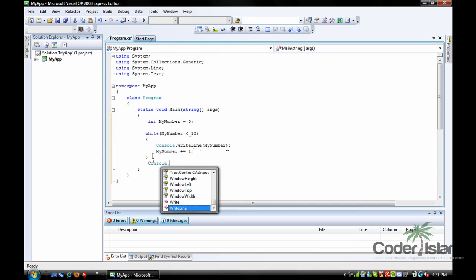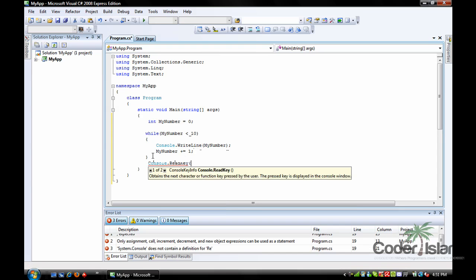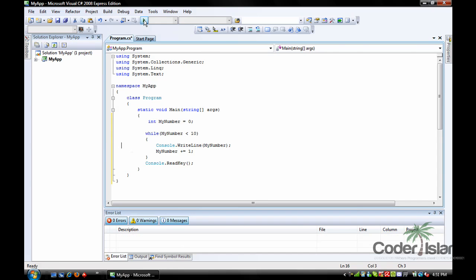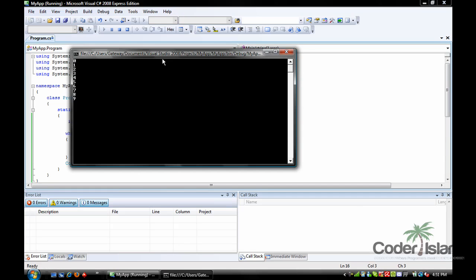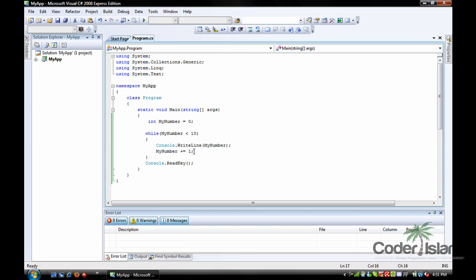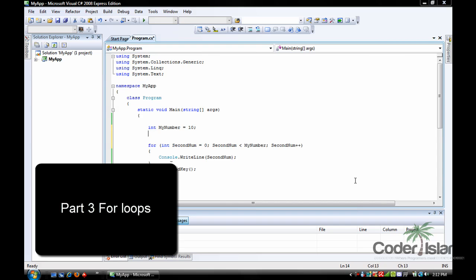We add Console.ReadKey and we can see how it works — press debug and it prints 1, 2, 3, 4, 5, 6, 7, 8, 9. So while my number is smaller than ten, do what's inside these braces. If you don't add 'my number += 1' or something to that effect, you're going to have an infinite loop which may cause you problems, so try to stay away from that.